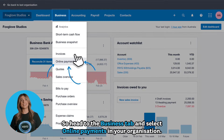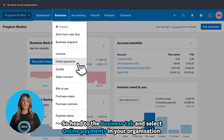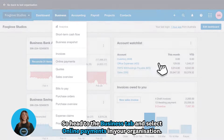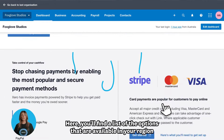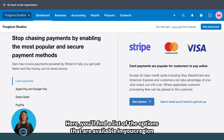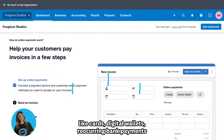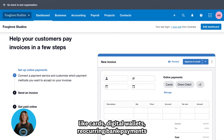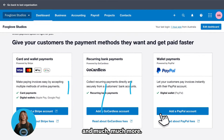Head to the Business tab and select Online Payments in your organisation. Here you'll find a list of the options that are available in your region, like cards, digital wallets, recurring bank payments, and much, much more.